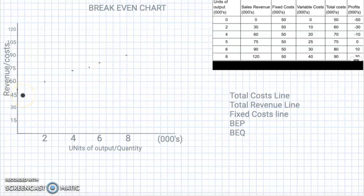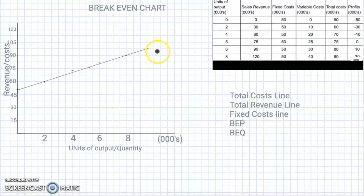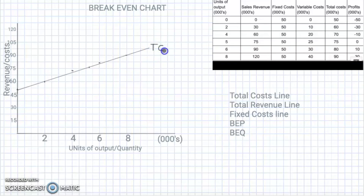Now we draw a straight line through all those points and we can continue it up. This line is our total cost line — the TC line.